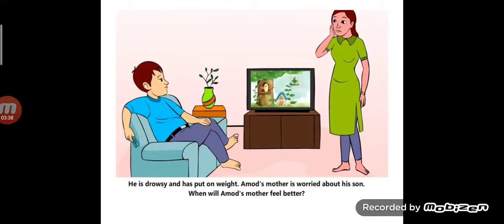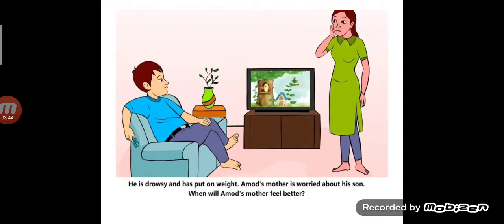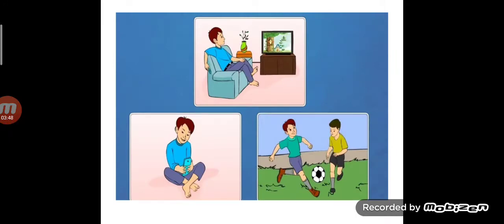When will Amut's mother feel better? Amut's mother will feel better when she follows the following remedies. First, allowing Amut to use computer, TV, and mobile only for one hour a day, and explaining him the disadvantages of their overuse.